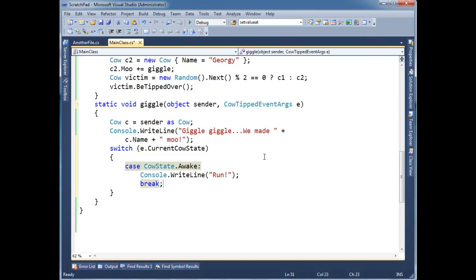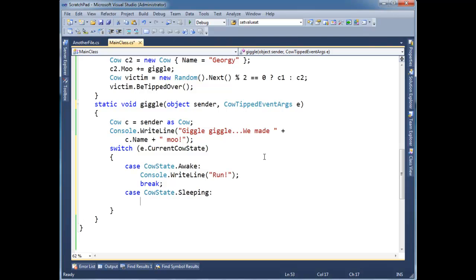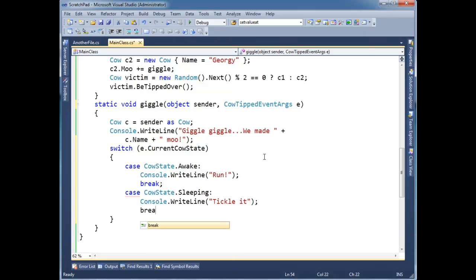Case CowState.Sleeping, console writeline, maybe we should tickle it. I was going to say kick it, but then I can hear my animal loving friend getting really mad at me. So, we'll tickle it. And then, oops,